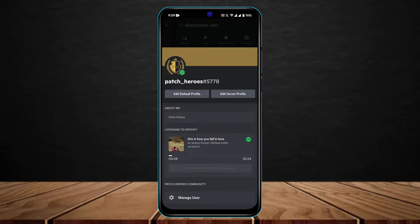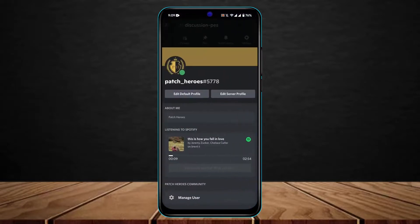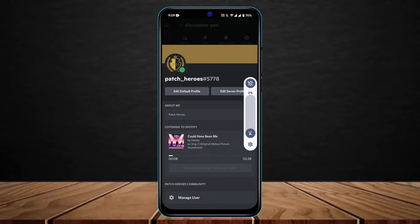I'm going to come back again and switch the song. Coming back to Spotify, you can see it may take some time to reload the changes, but it will get the job done. This is how you can show what songs you're listening to on Spotify on Discord.